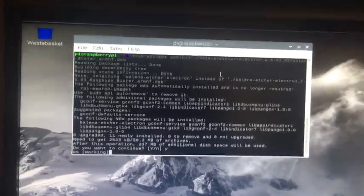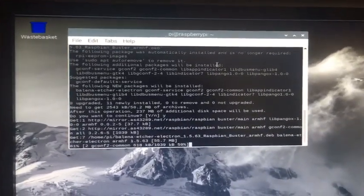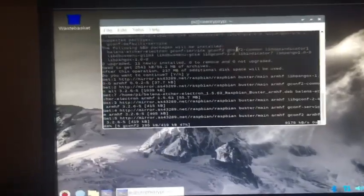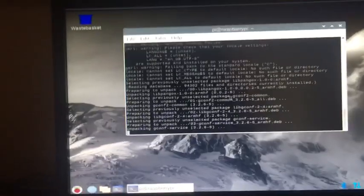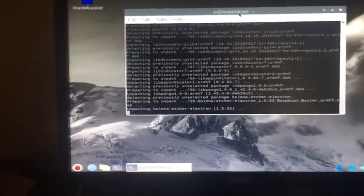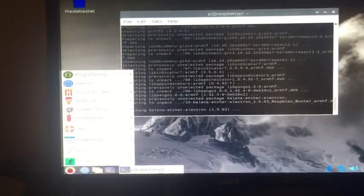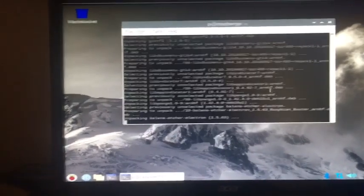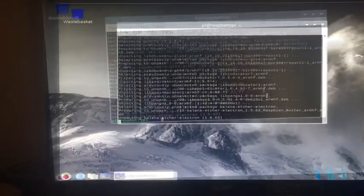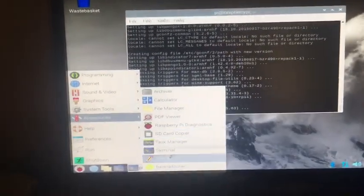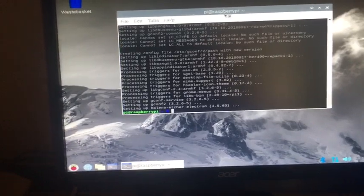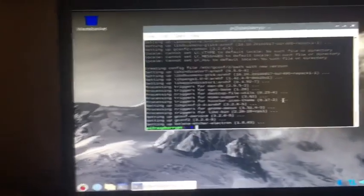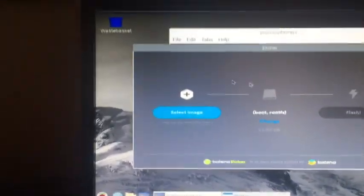When you get to this part, just hit enter, and now it's just going to install Etcher for us on our Raspberry Pi. So it's done now. If I go to accessories, Etcher's here. Etcher does take a little bit to launch, but that's just because it takes a long time. As you see, now we have Etcher running on our Pi, which is very useful.